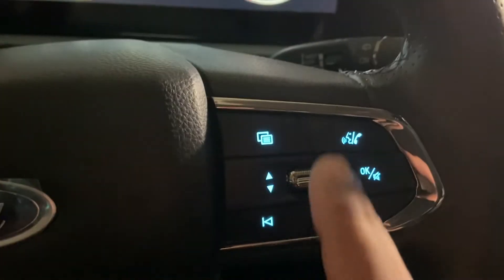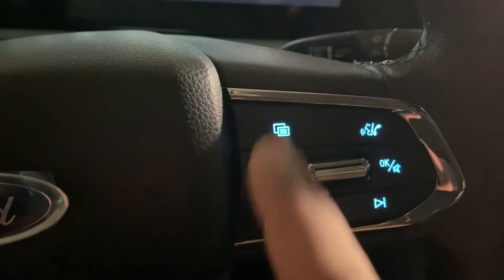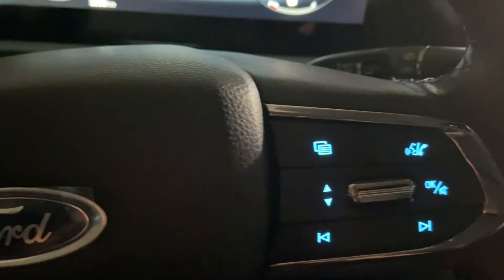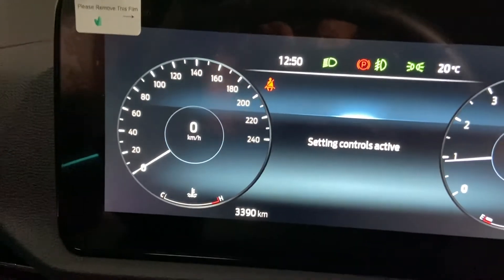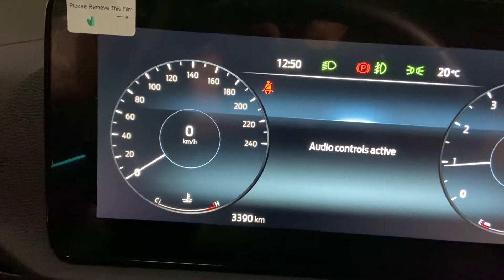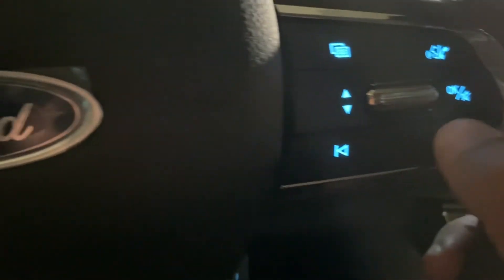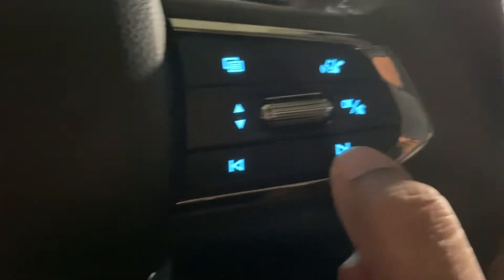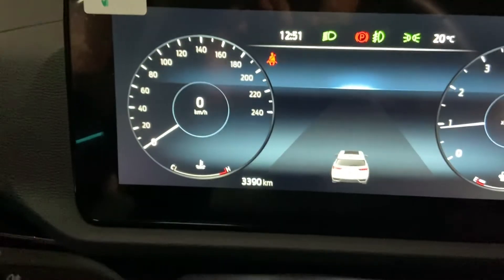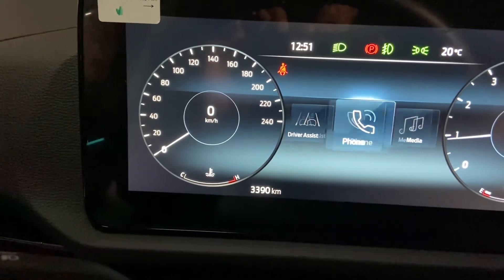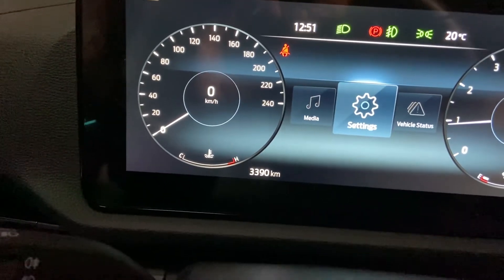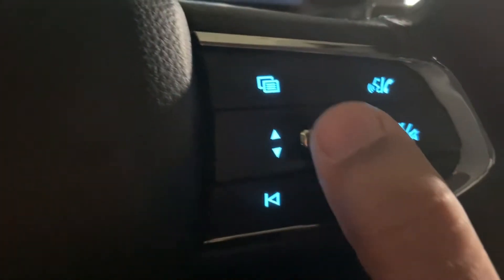To set the time, press this button over here — you will see 'Setting Control' appear on the screen. Press it again to activate 'Setting Control', then press this key and use the right arrow to navigate through the settings.